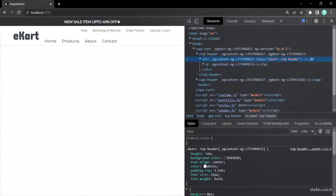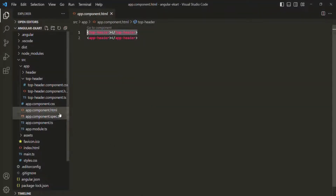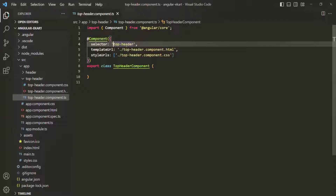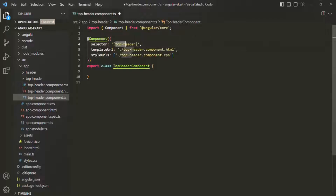Now, let's say we want to use this top header like an HTML attribute instead of an HTML tag. To do that, all we have to do is wrap this selector value within square brackets. Now this selector can no longer be used like an HTML tag — we will have to use it like an HTML attribute.